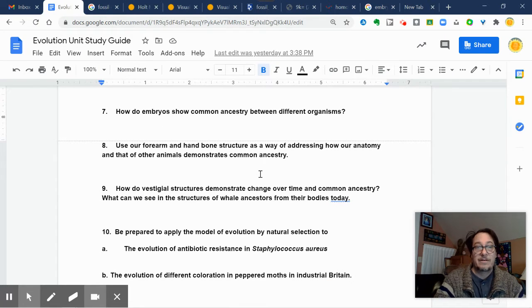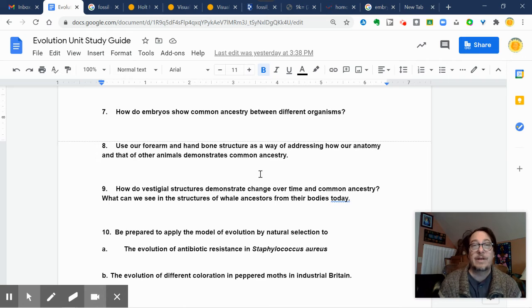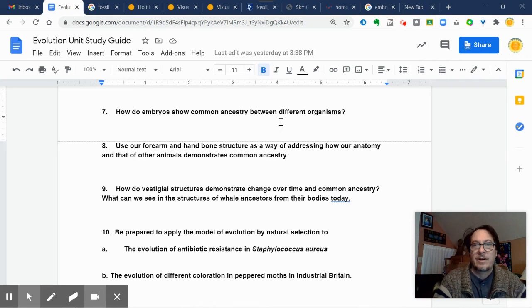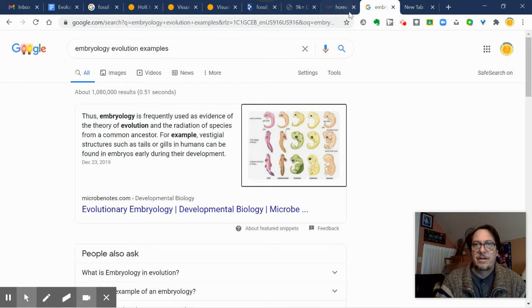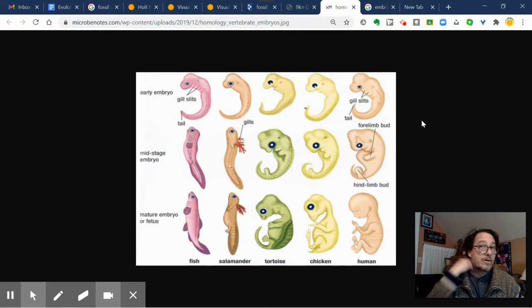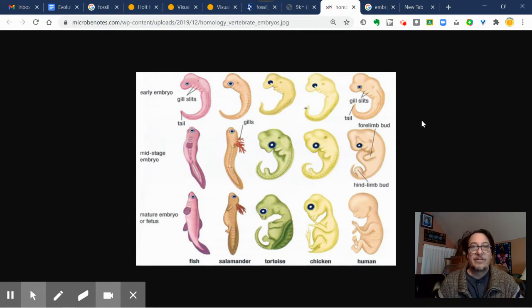Number seven is: how do embryos show common ancestry between different organisms? Embryos are the forming organisms in utero, or in eggs, or wherever. Remember that embryos show us that we have common ancestry because we go through the same stages that our early ancestors went through. A lot of evolution comes from changes in the development process of embryos.